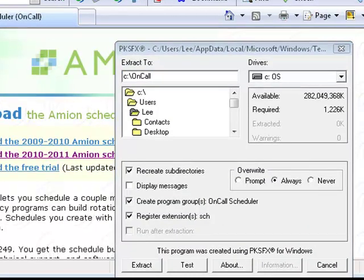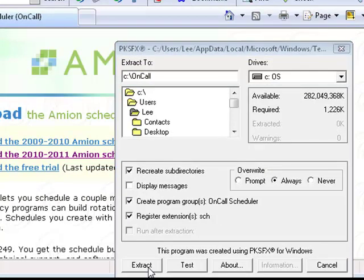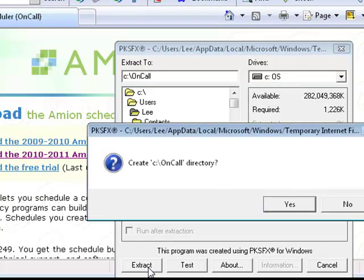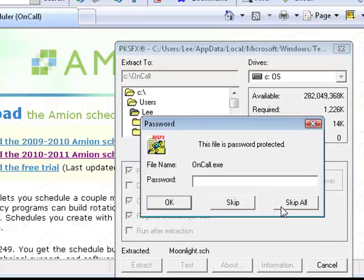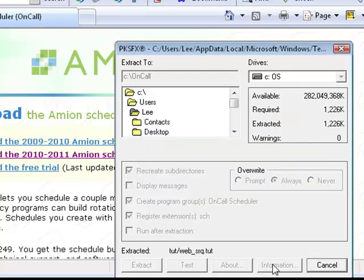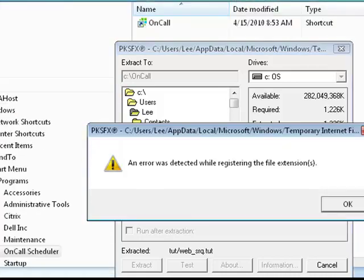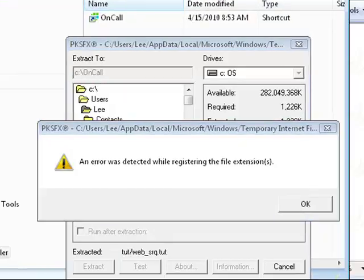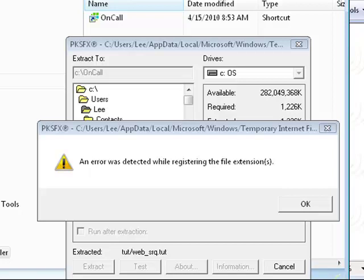In the window that appears, choose the Extract option, agree to create an on-call directory within your C drive, and then enter the download password that was emailed to you when you purchased or renewed your subscription. You may get a warning or error when downloading. This is OK.